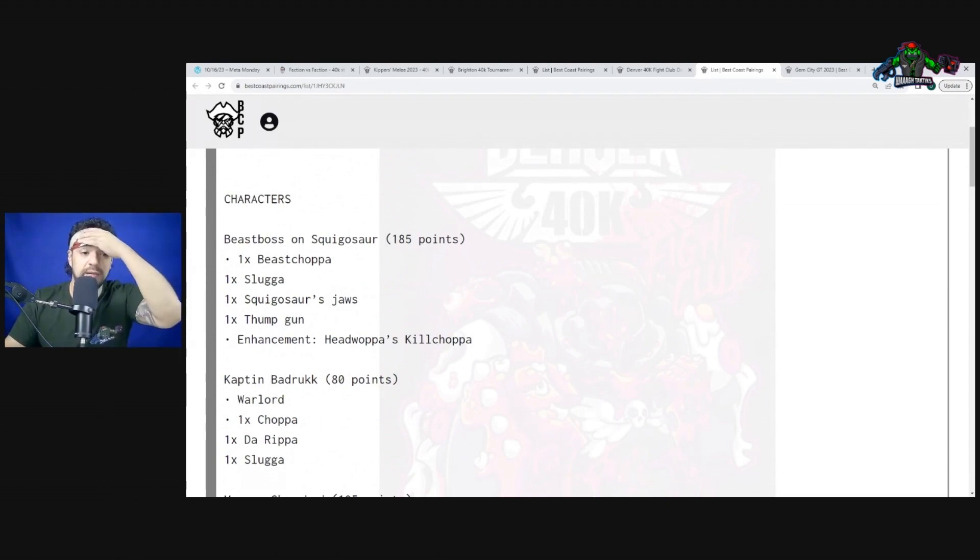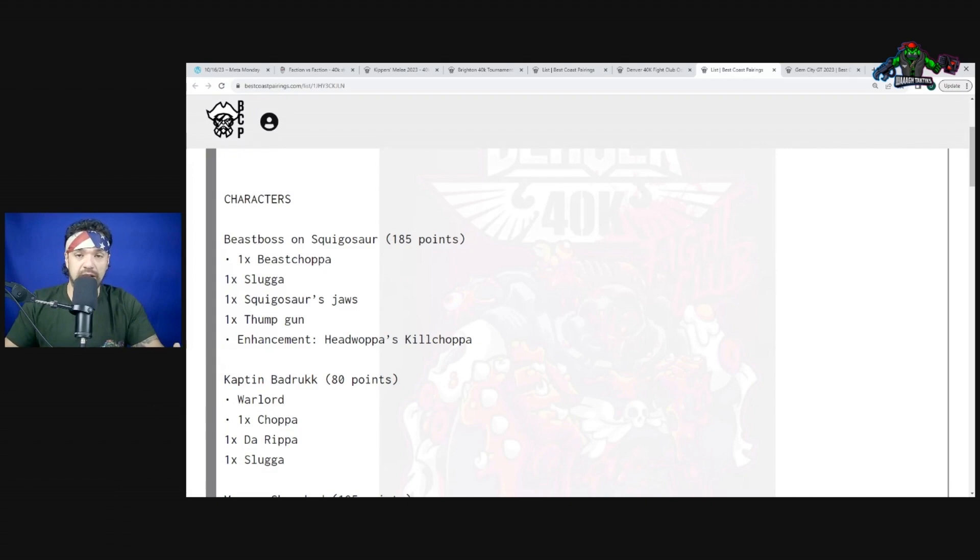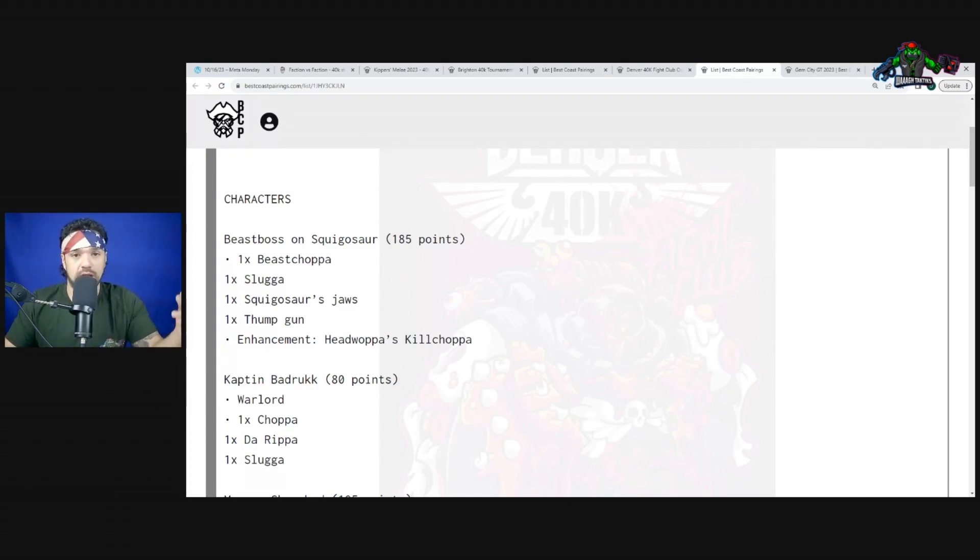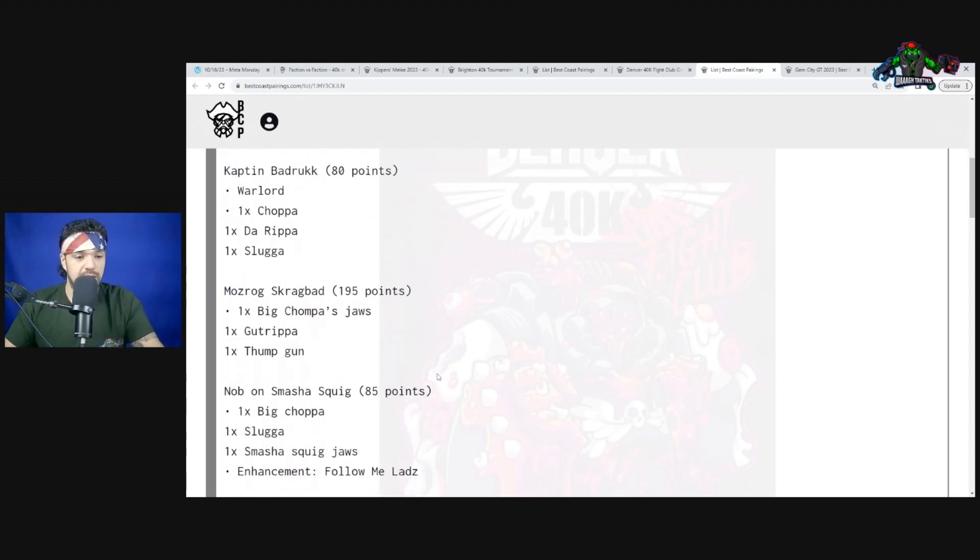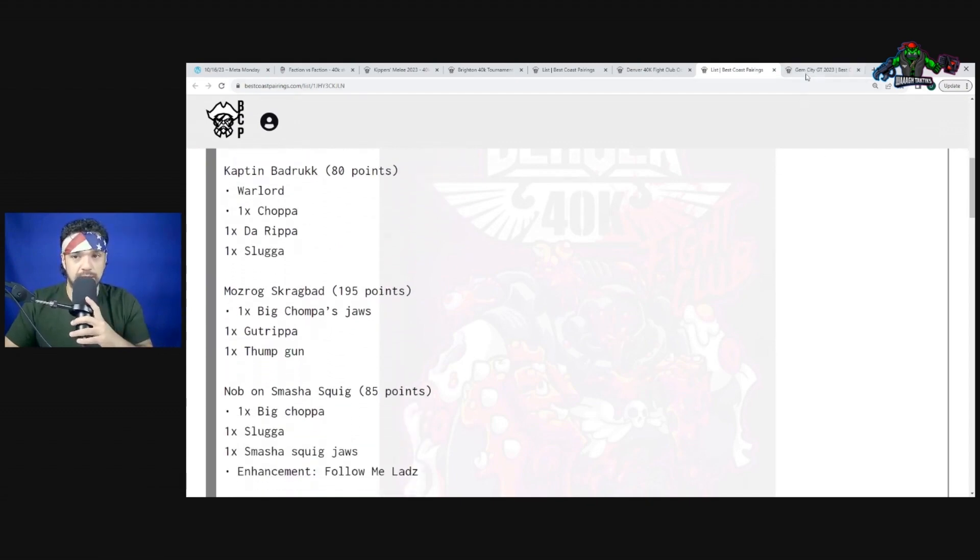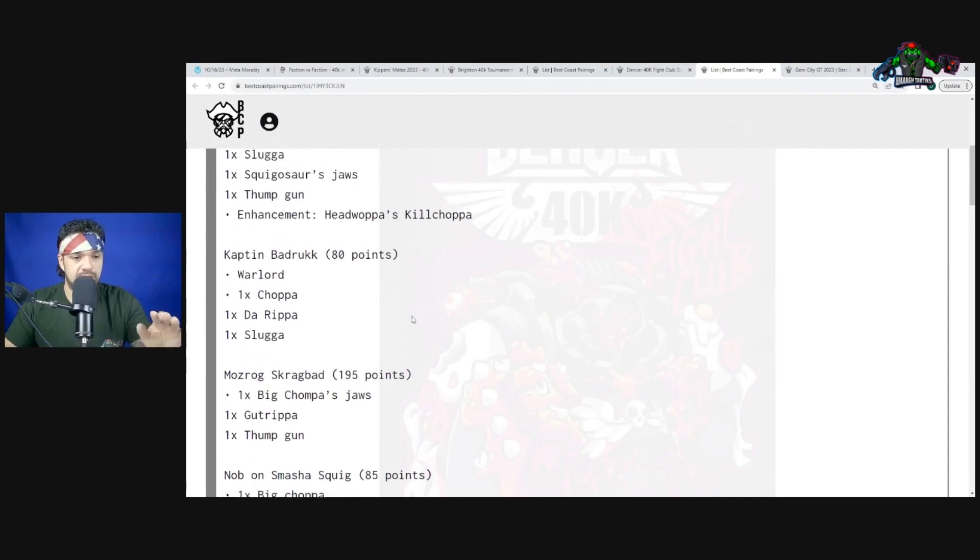It really did catch me off guard. We literally just did the Orks power rankings and Beast Boss Squigasaur didn't even make it in there. I hadn't seen other lists with him being very highly successful, but all of a sudden this week all the most successful lists have him.